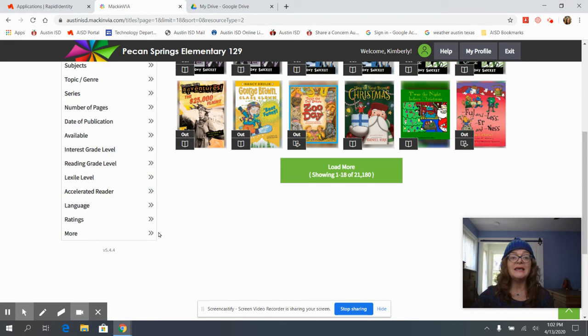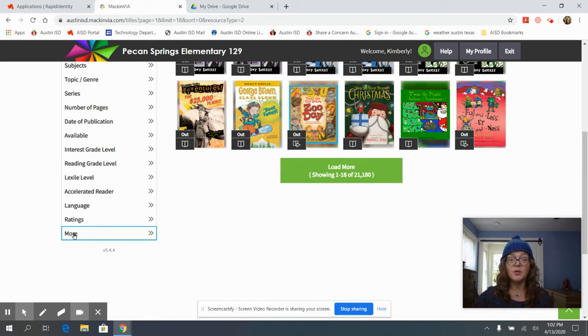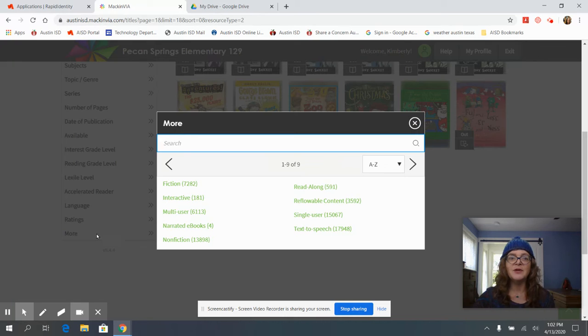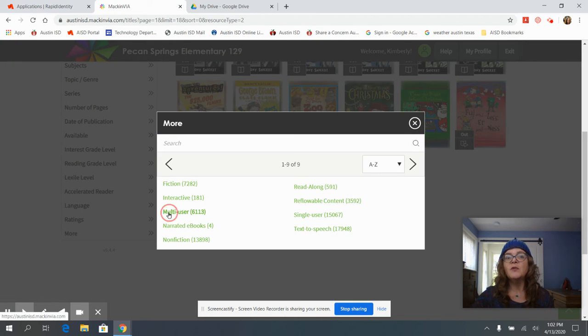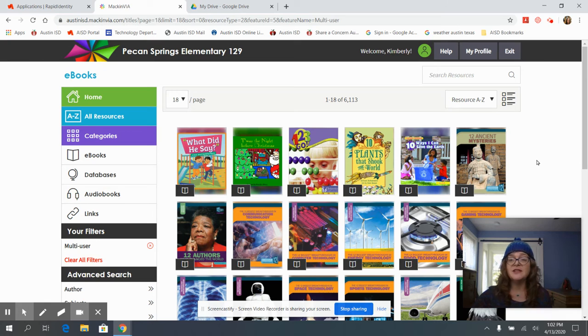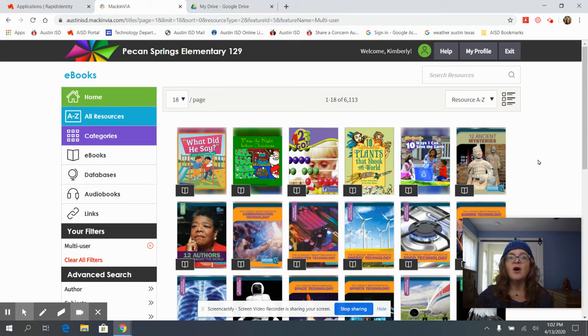And the last advanced search I wanted to show you is also again under more and this one is what I'm looking for is multi-user. What multi-user means is there is no limit to the amount of people who can look at the book at the same time.